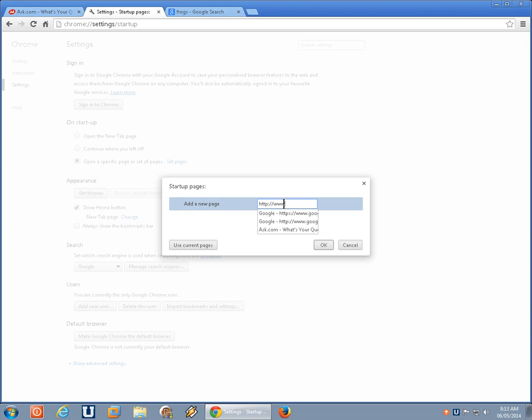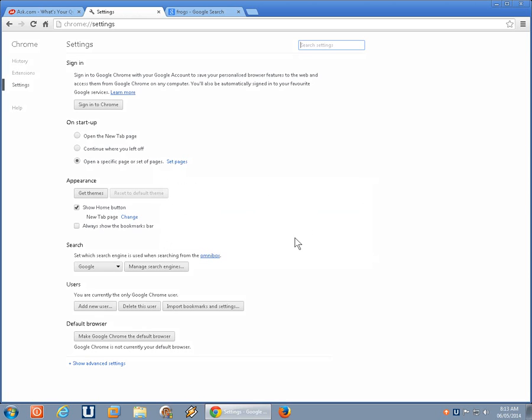don't forget the HTTP or HTTPS colon double forward slash, you know, www.google.ca in my case is what I like. Click. That goes back. And now when I open my browser, that will be my homepage.